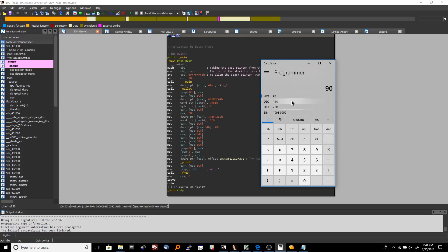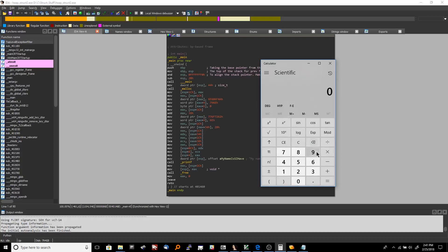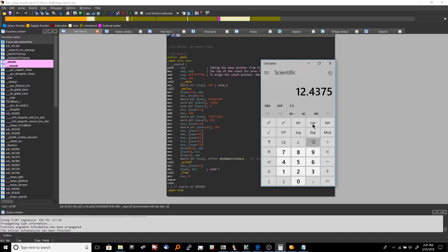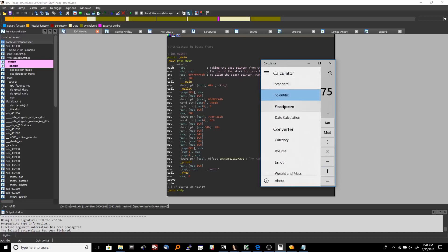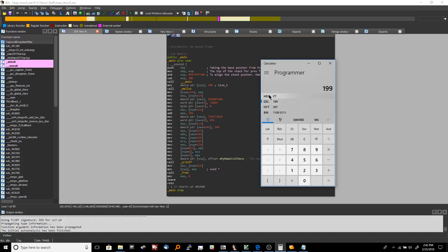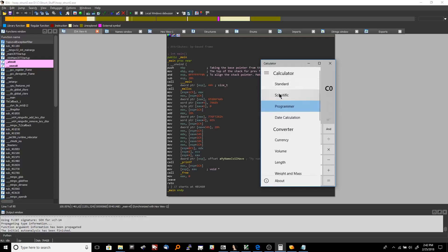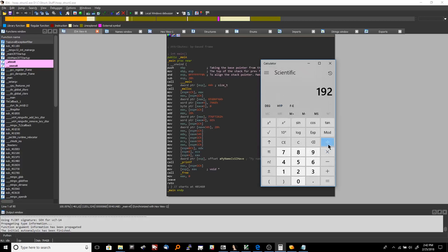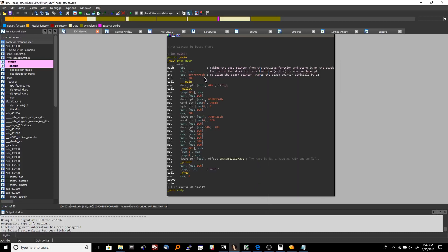When we hit equals, our decimal result is 144. Back in the scientific calculator, 144 divided by 16 equals 9 — evenly divisible. Let's try another number: 189 in the programmer calculator, AND with F0, gives us 192 in decimal. And 192 divided by 16 is 12 — evenly divisible. So that's what we're doing here: aligning the stack pointer for alignment purposes.